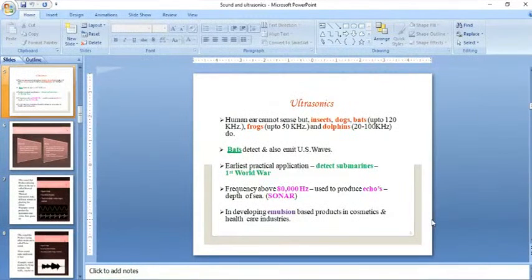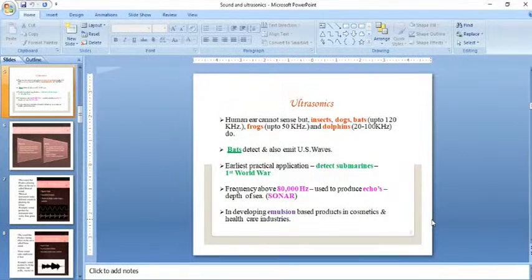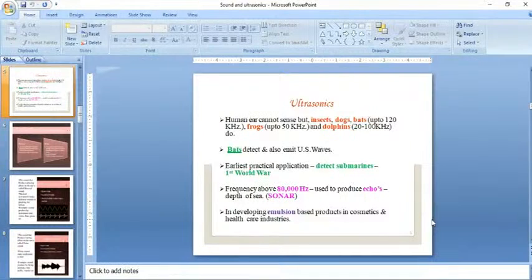Ultrasonic waves are used in sonar applications, in developing emulsion-based products, and in the cosmetics and healthcare industries.